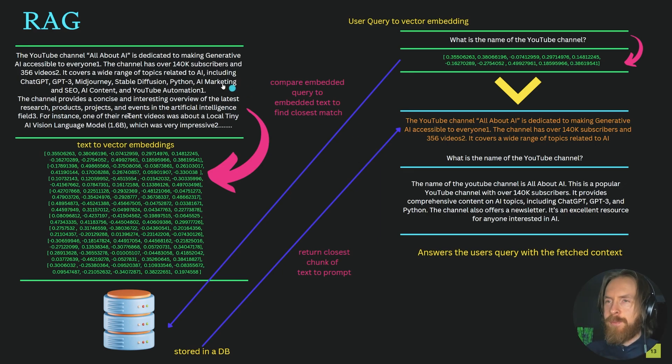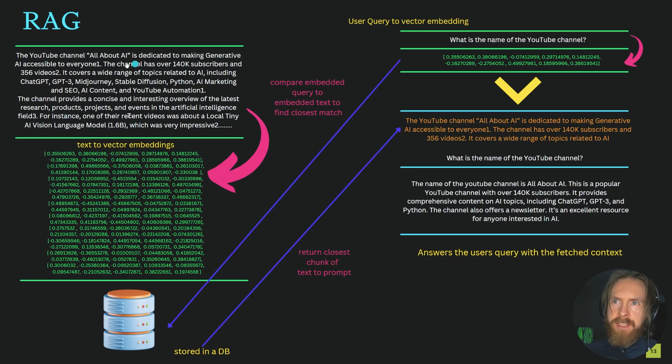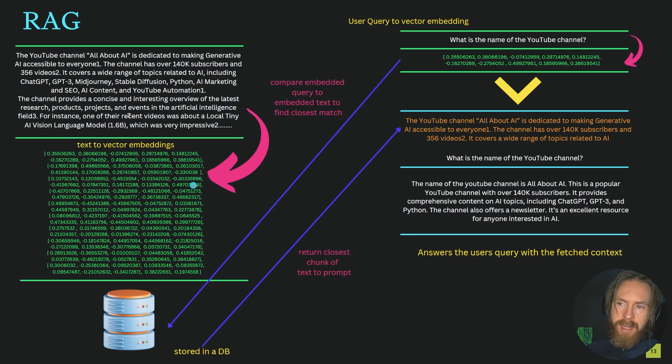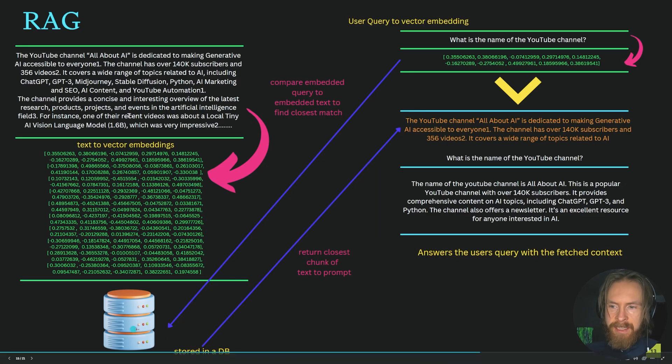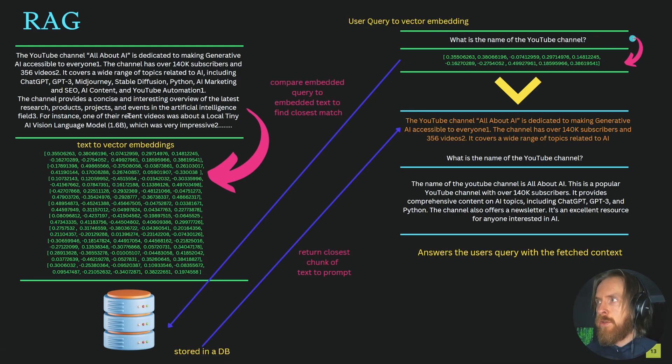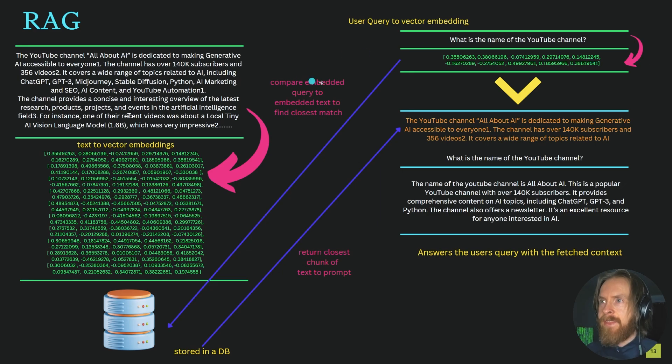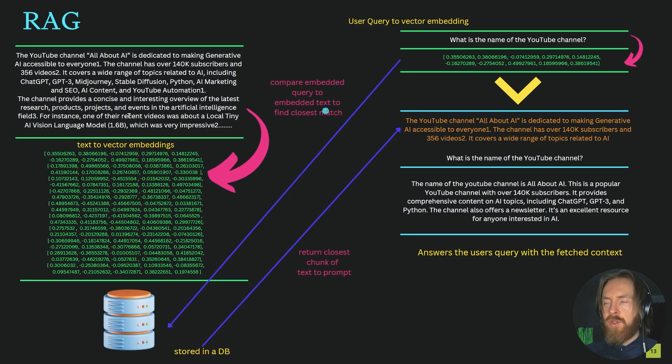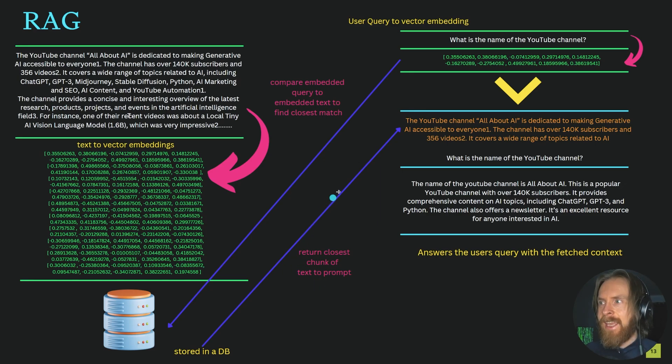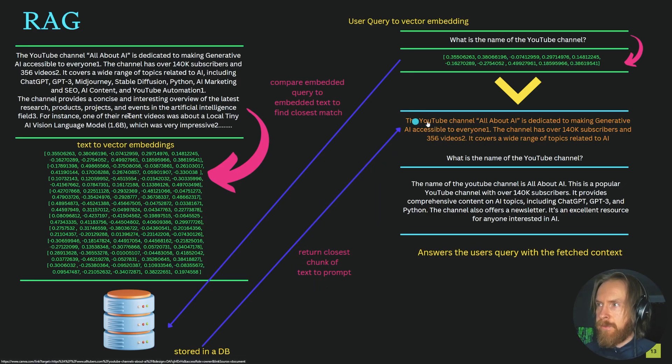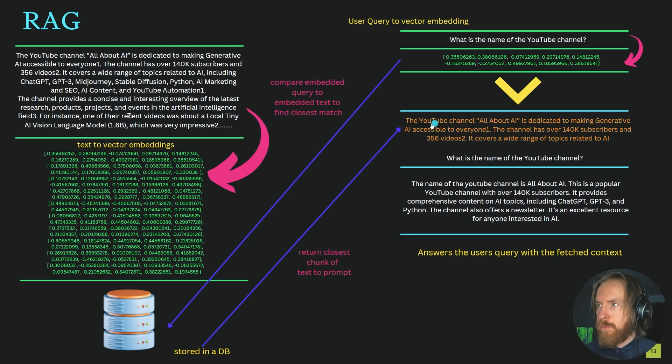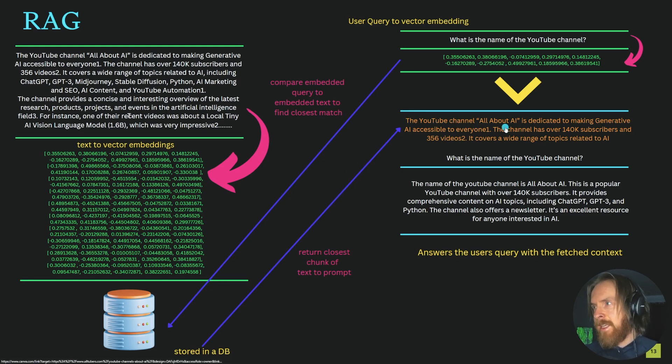Let me explain this simply. We have the same text from the previous example—our input tokens. We can use our model to turn it into vector embeddings and store these embeddings in a database. When we use the user query 'what is the name of the YouTube channel,' we also turn that into an embedding, then compare the embedded query to the embedded text to find the closest match. When we find the closest match, we return that chunk of text into our prompt. Here we found 'YouTube channel All About AI' because it was the closest match.